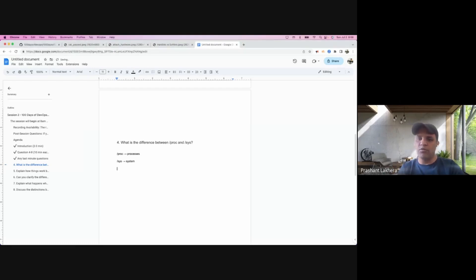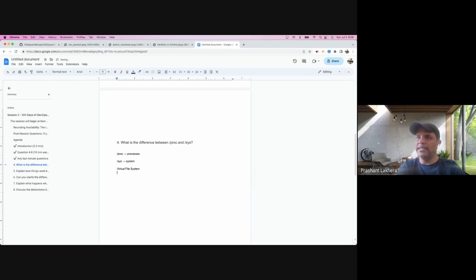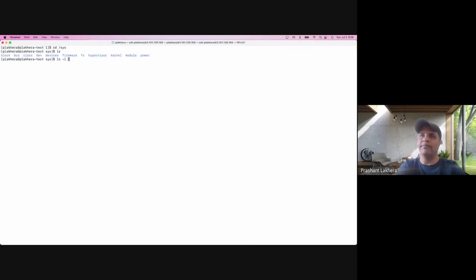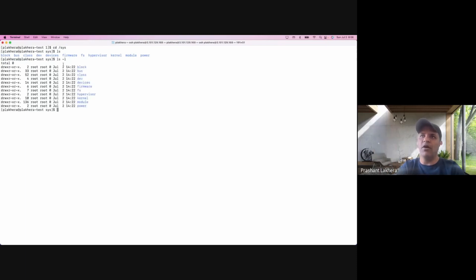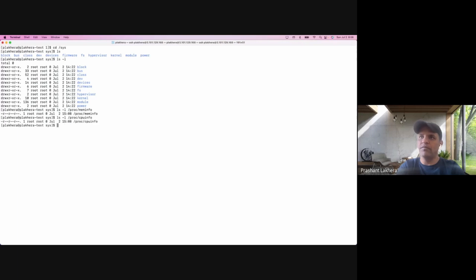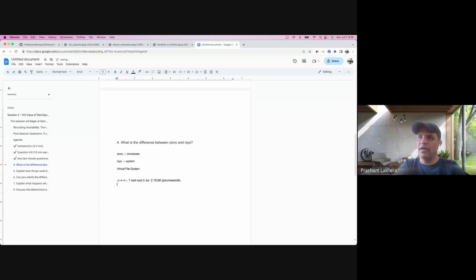I have two questions for you. First: /proc and /sys file systems are called virtual file systems - why? Second: if you look at any of the files inside these directories, for example /proc/meminfo or /proc/cpuinfo, they are all zero bytes in size. So why is this called a virtual file system, and why are the files inside these directories zero bytes in size?